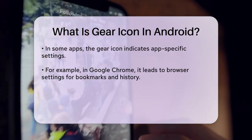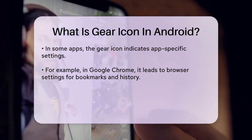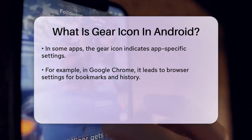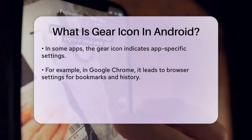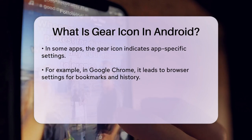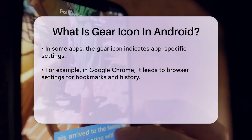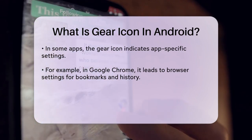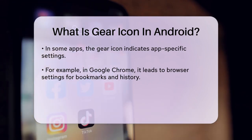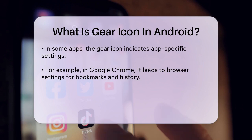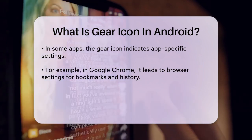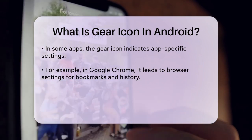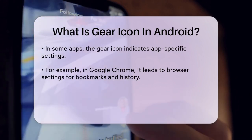In some apps, the gear icon might appear within the app itself, indicating app-specific settings. For instance, in the Google Chrome browser, the gear icon — or sometimes represented by three vertical dots — leads to the browser settings, where you can manage bookmarks, history, and other browser preferences.